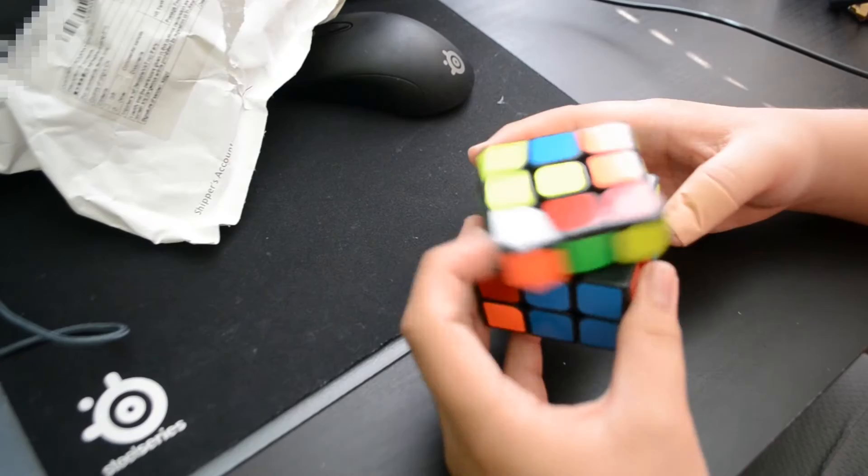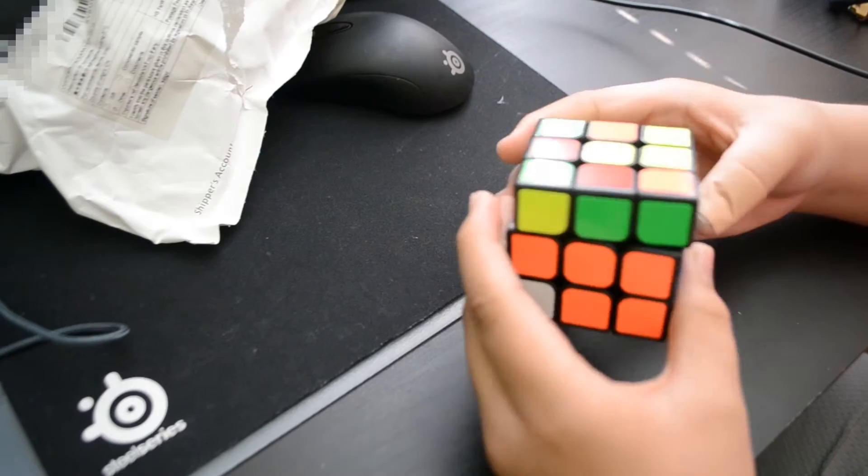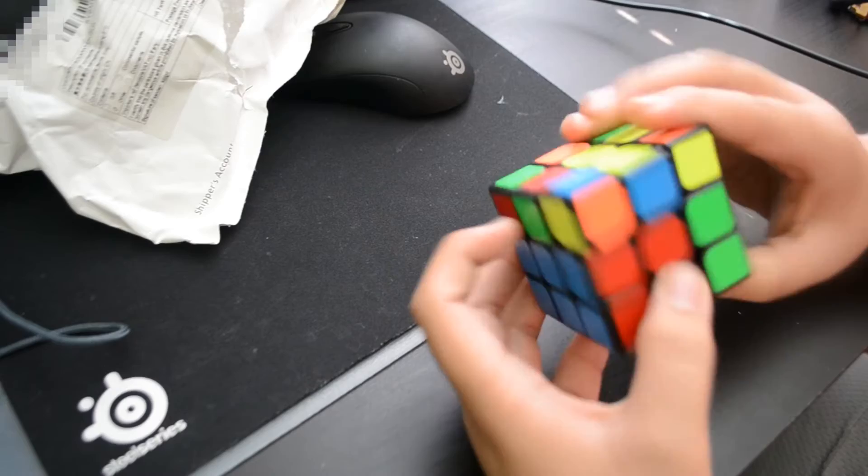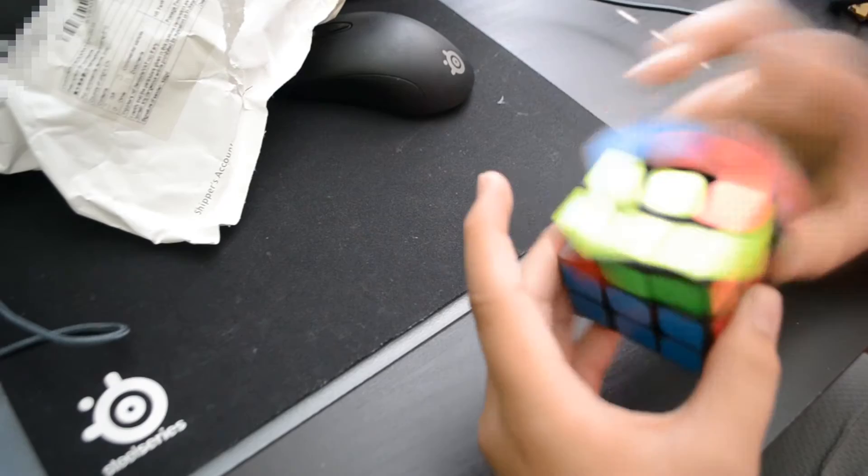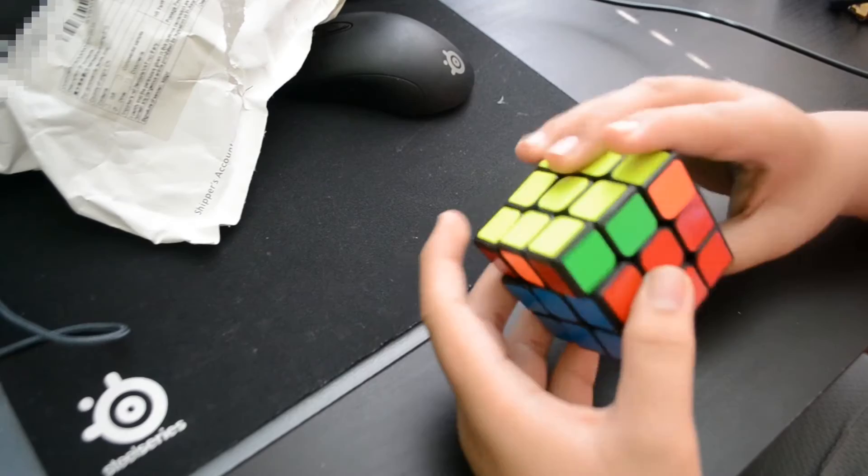So first impressions of this puzzle right out of the box, it's really, I don't know how to explain it. It's really dry. So yeah, it's really dry for some reason. I probably need to put some lube into this. It even sounds really dry too.